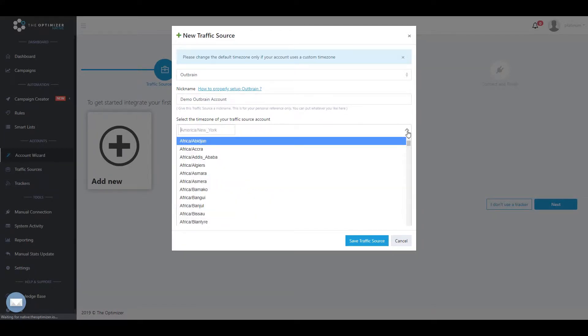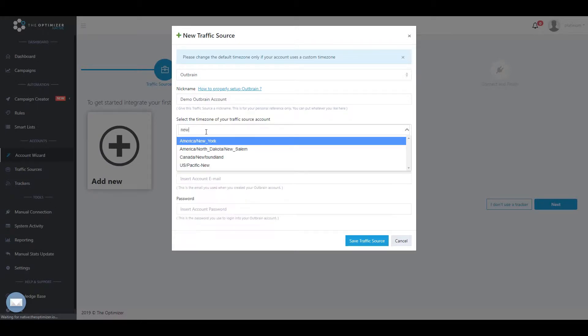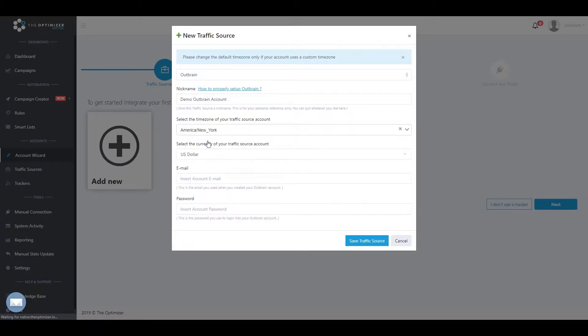Select the reporting time zone and currency your traffic source account is set up with. Then enter the login email and password of your traffic source account.